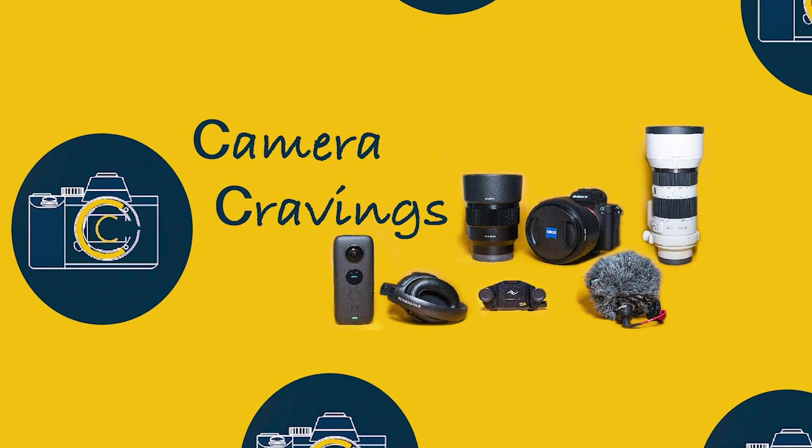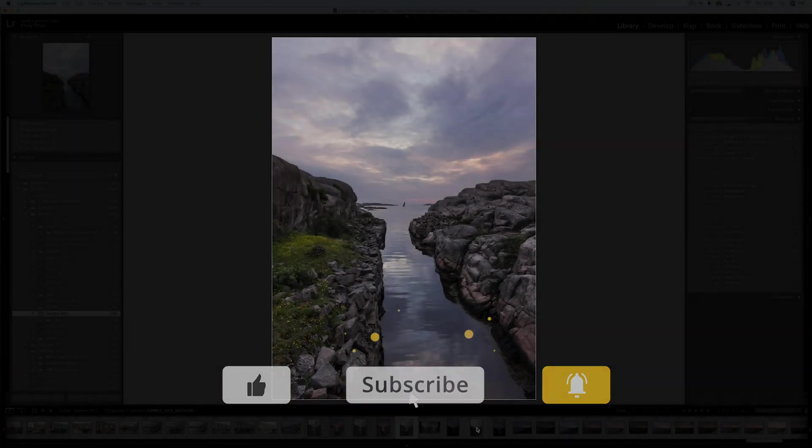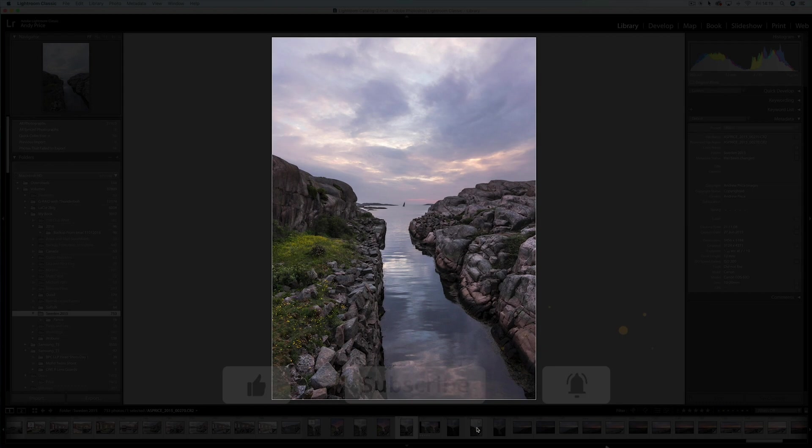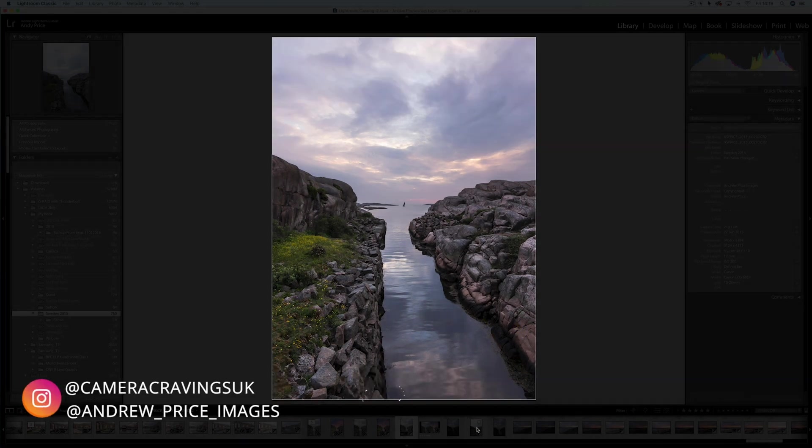Hi I'm Andy and you're watching Camera Cravings. If you're new to the channel we do gear reviews, tutorials and helpful information for photographers and videographers.